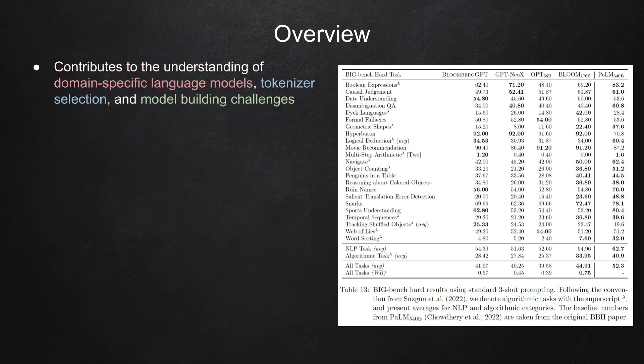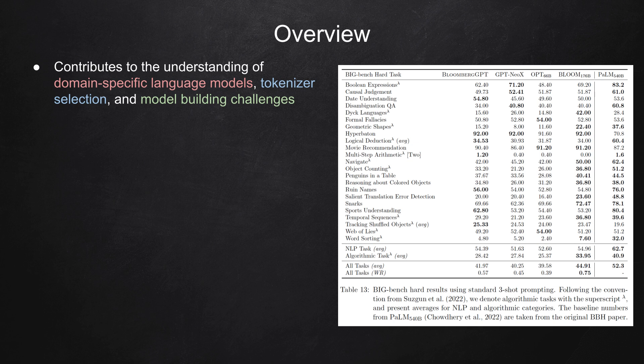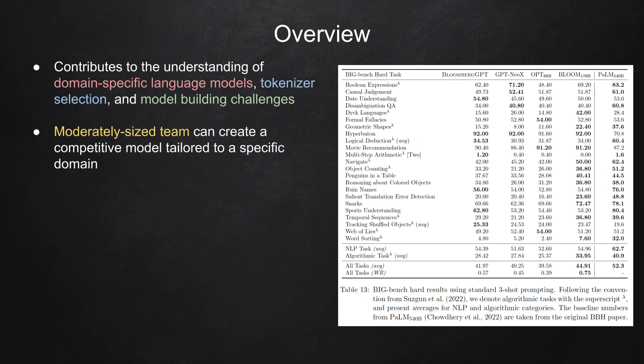This research not only introduces a new language model for finance but also contributes to the understanding of domain-specific language models, tokenizer selection, and model building challenges. Lastly, the success of BloombergGPT demonstrates that a moderately sized team can create a competitive model tailored to a specific domain.